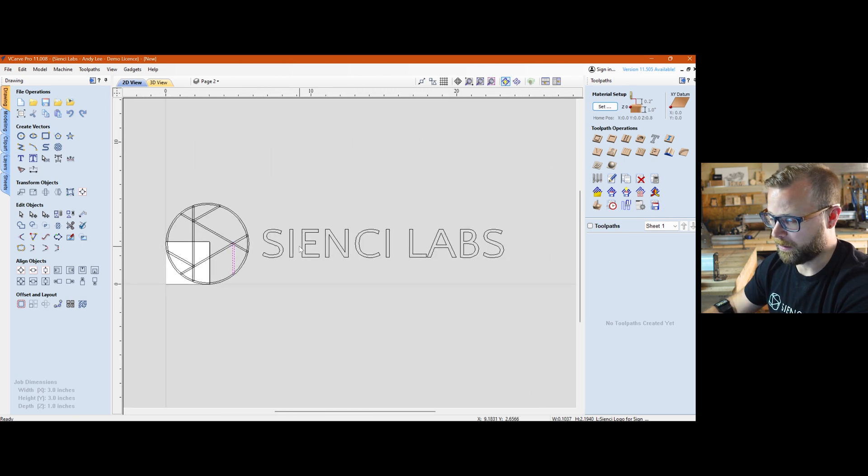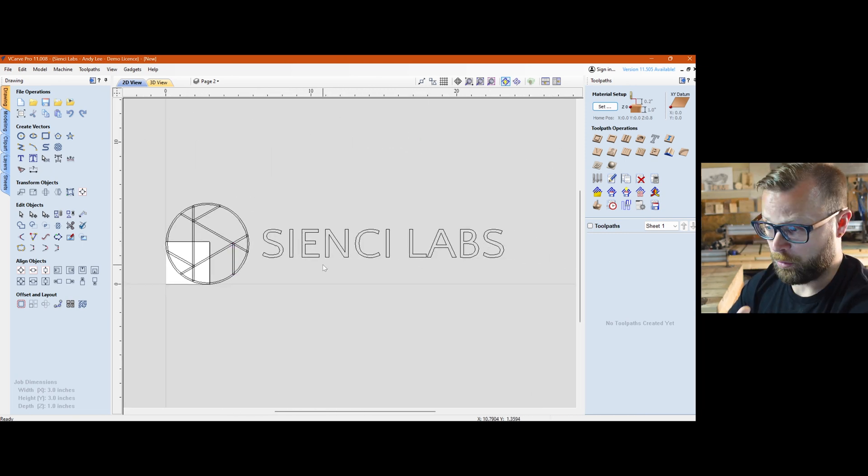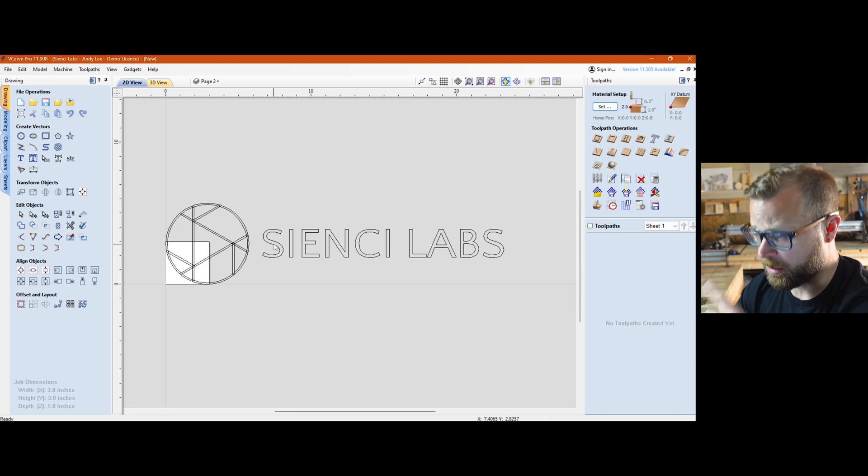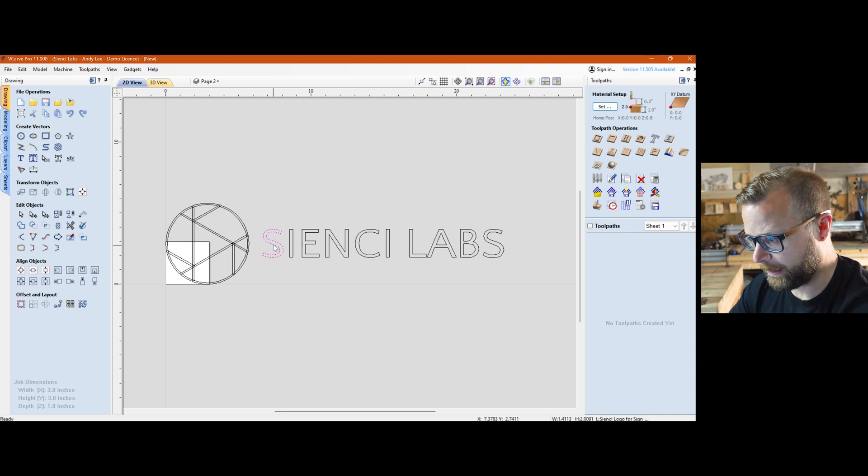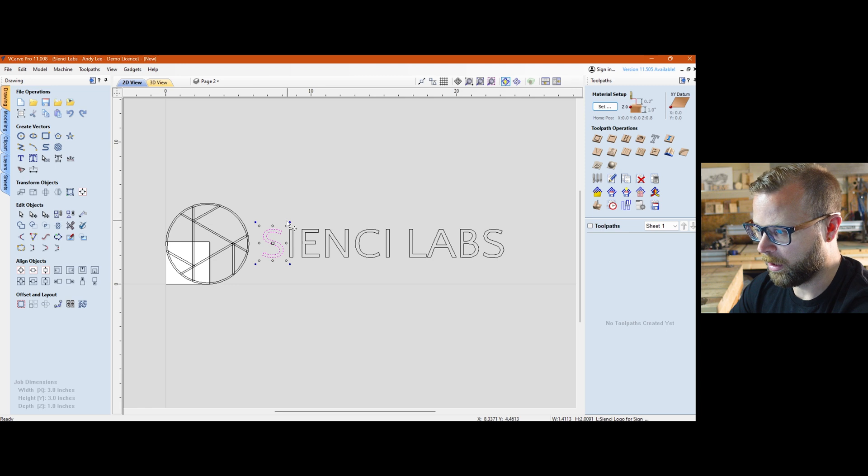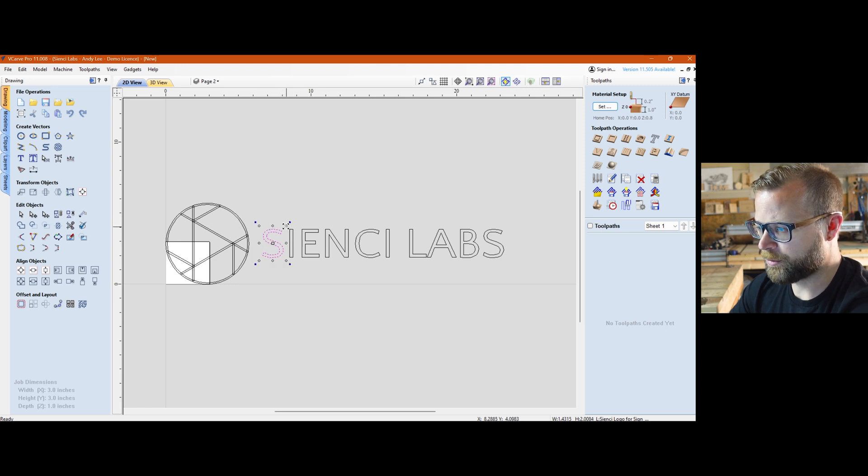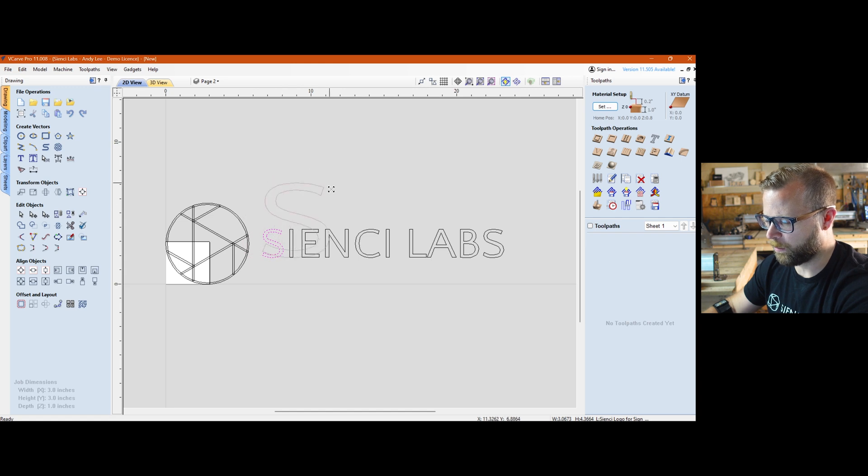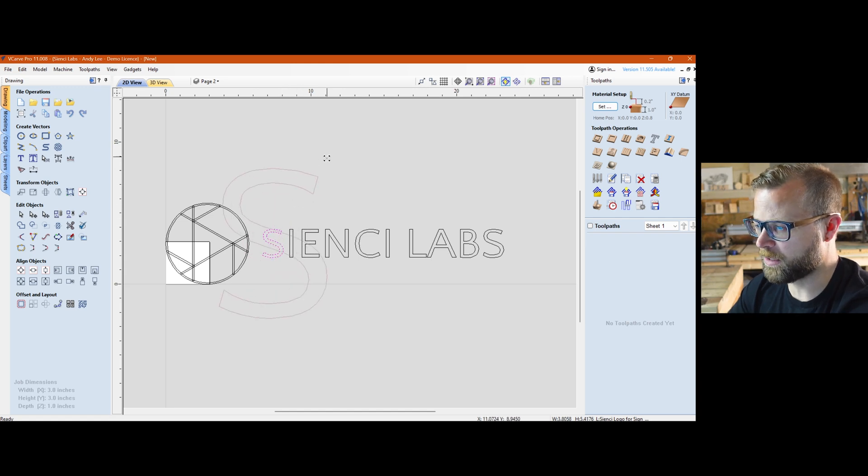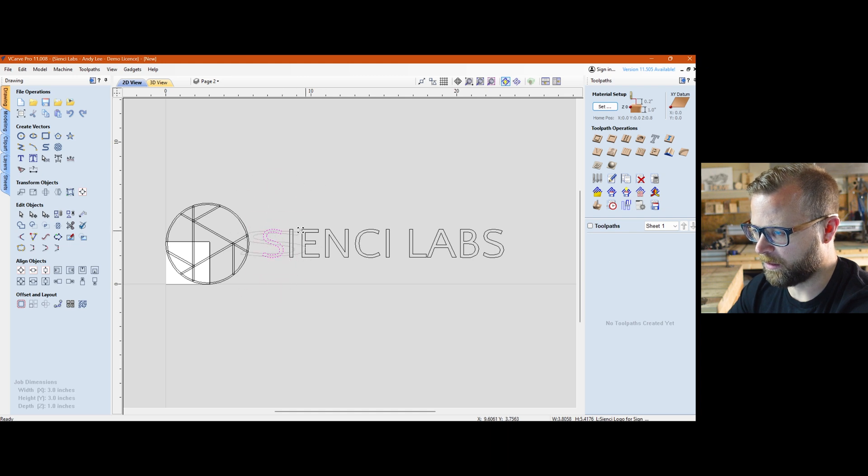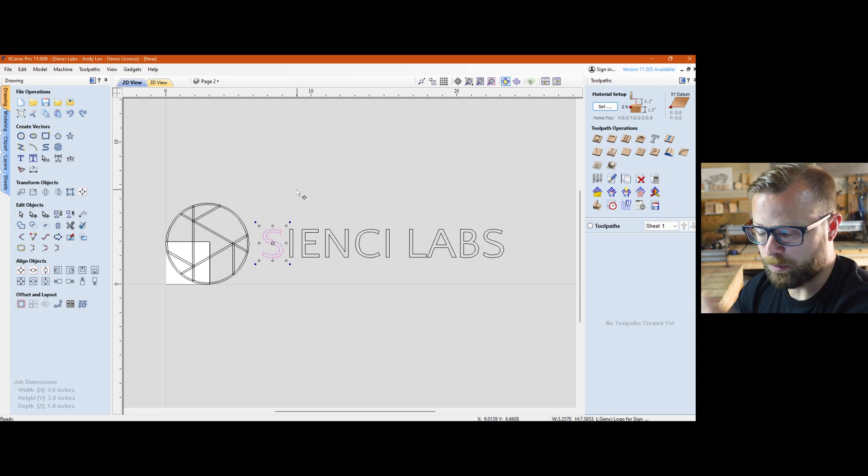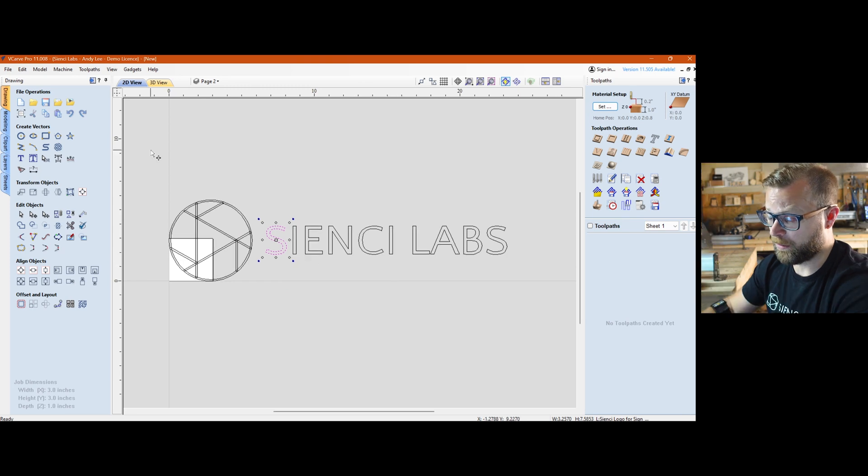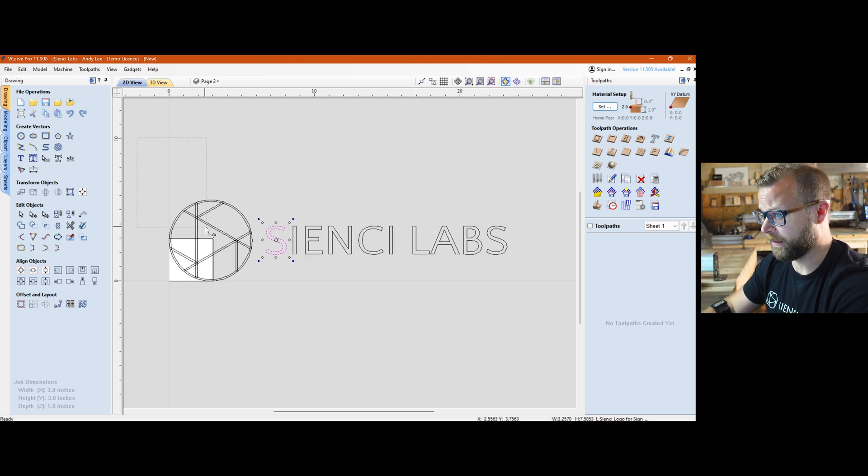After you've imported something or created something, to select it you select it - that's pretty self-explanatory. To move it around you can double click and it brings up all your rotates and your scales. If you hold Alt it'll allow you to distort it. Shift does from the center and it's constrained. If you hold Shift and Alt it'll allow you to mess with it, so there's some keyboard shortcuts that'll help you out.